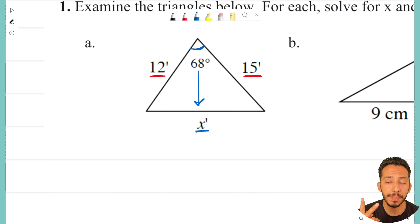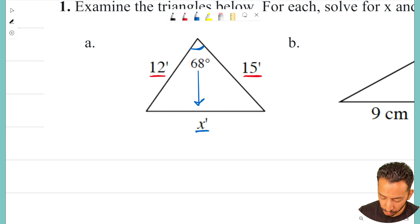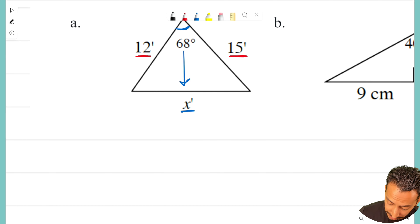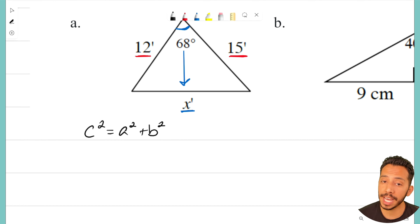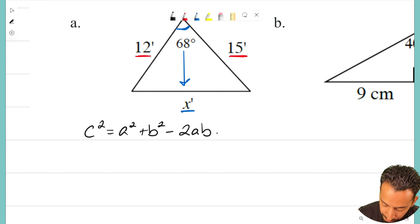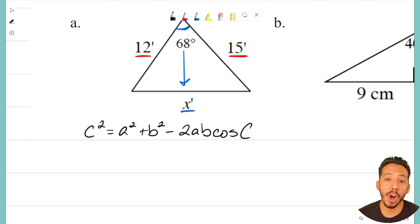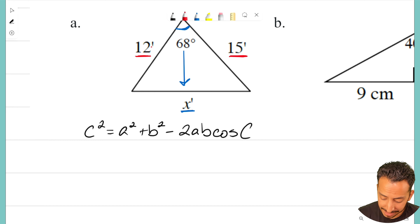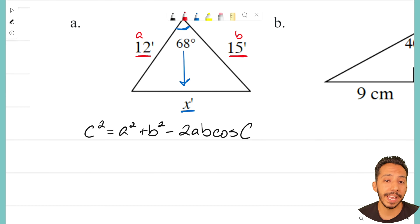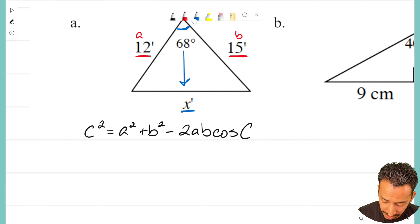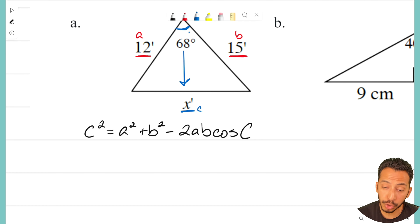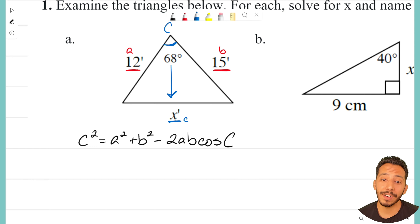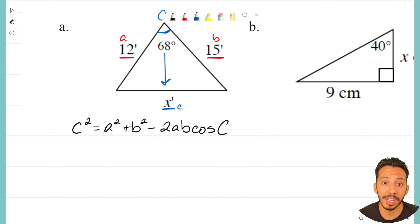I know two sides of this triangle and I have the angle across from the missing side. This is a Law of Cosines problem. Law of Cosines works when we know two sides and the angle in the middle, and we want that third side across from the known angle. Here is the formula: c² = a² + b² — it looks just like the Pythagorean theorem, but we adjust because it's not a 90-degree angle — minus 2ab times cosine of angle C. Our two known sides are a and b, and the missing side across from the given angle is c, so 68 degrees is our angle C.